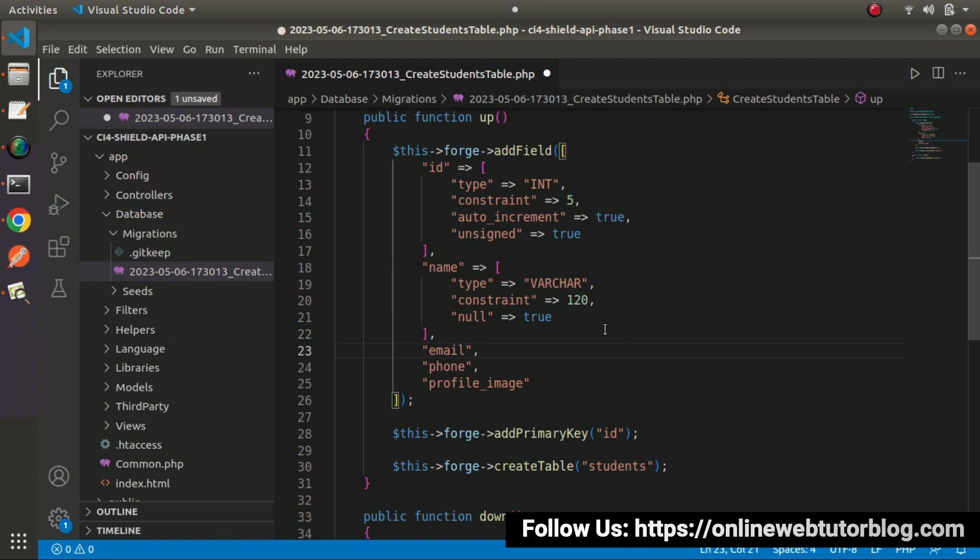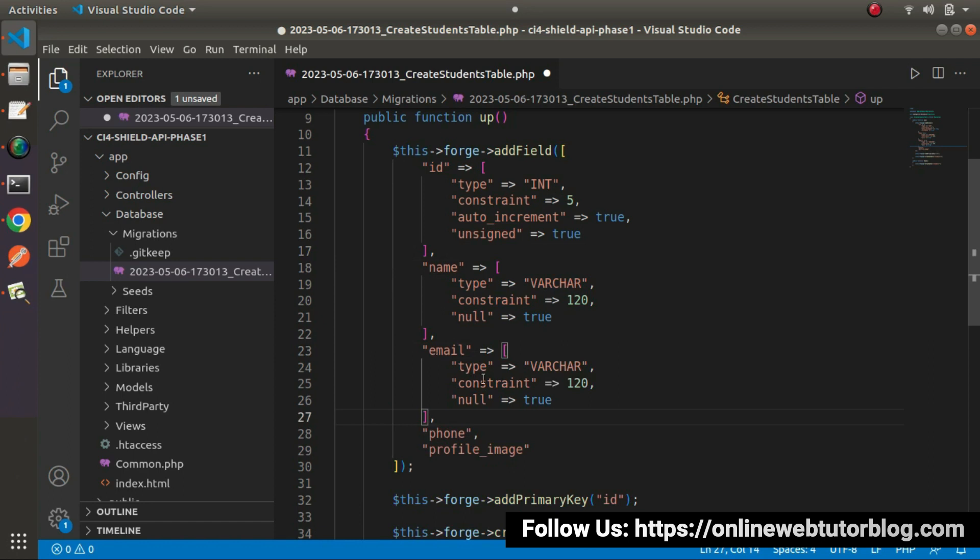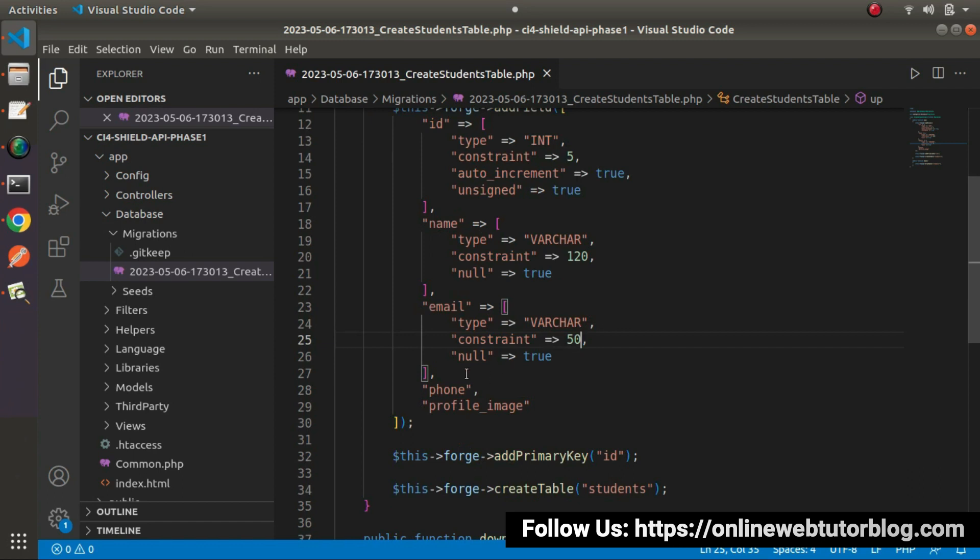Now go here inside this email field. I will copy. Paste it here. Email field is also required. In this case, let's say 50 characters only allowed.